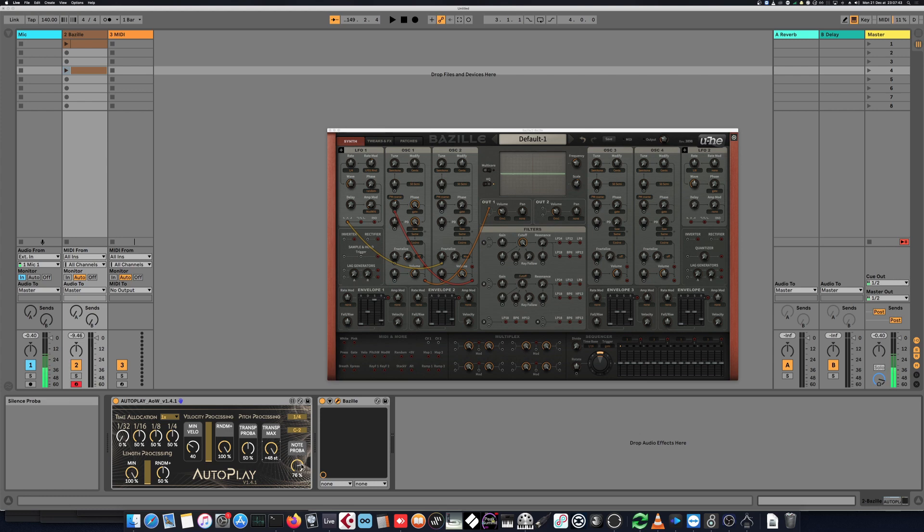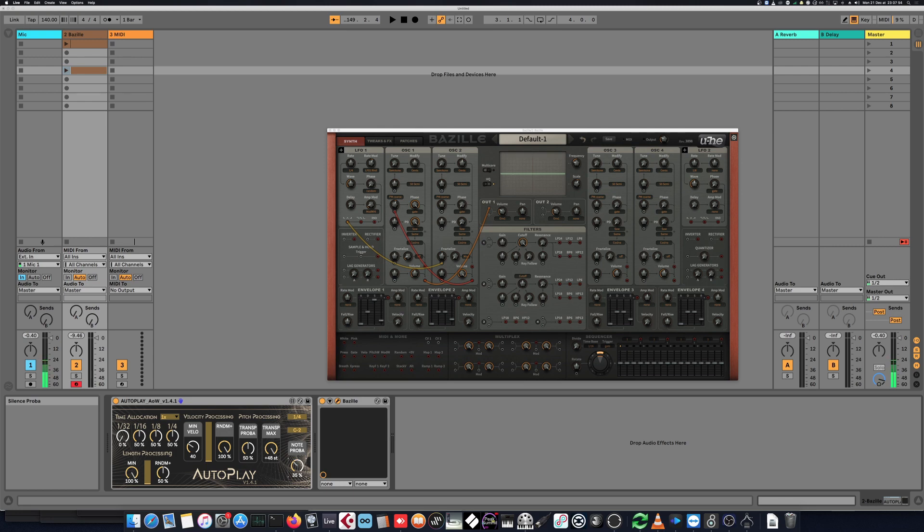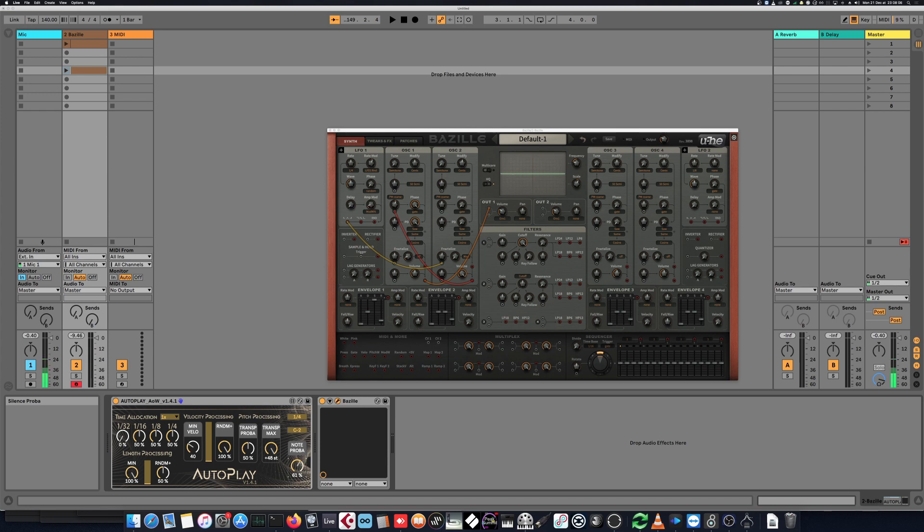And finally, we have the note probability, which basically for Cubase users, for example, would represent the density level of the played note. So you don't always want to have all the notes playing at the same time, all the notes playing one after the other and filling up the whole bars. So we can reduce that.